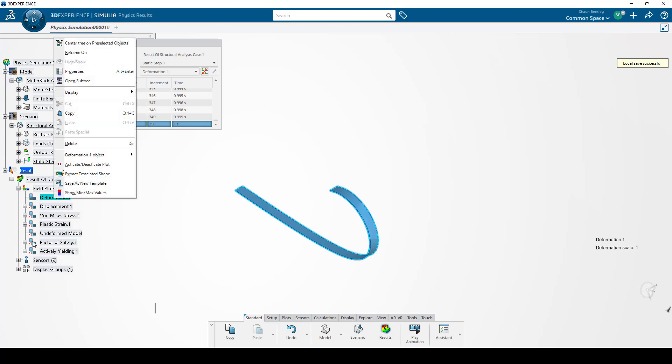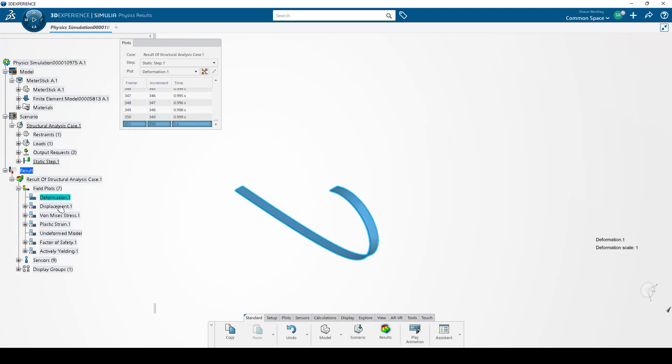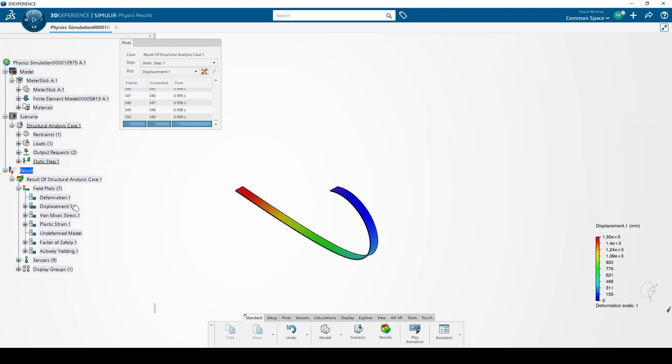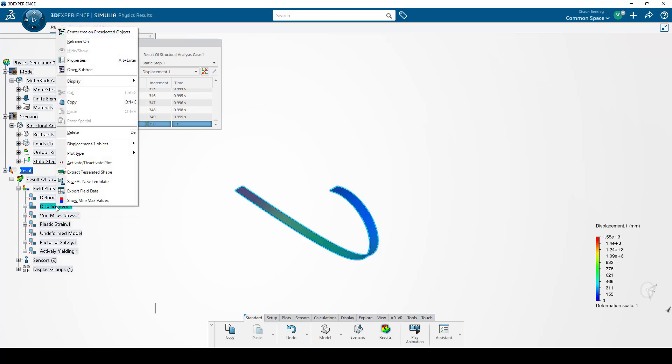You can tell if a plot is active based on the little symbol here in front of it. If I use the Activate Deactivate, for example, on the displacement, it's going to activate the displacement plot and show me the color scales. And if I right-click on that active plot, I have this option here to extract the tessellated shape.